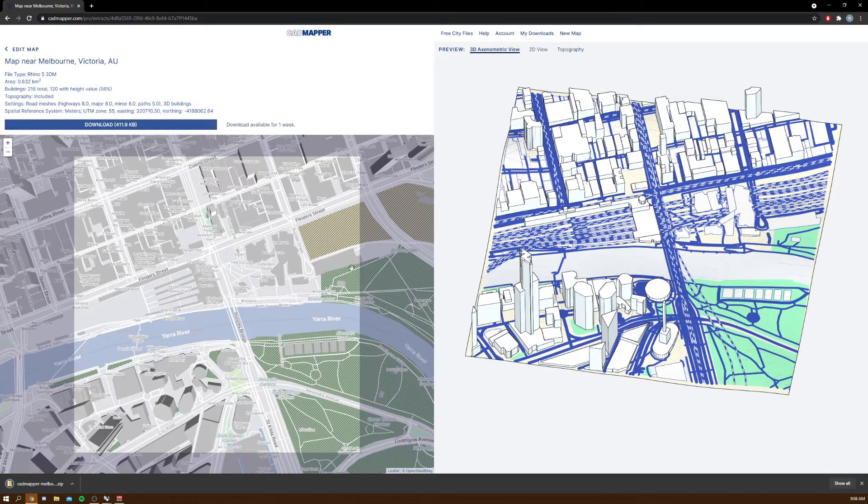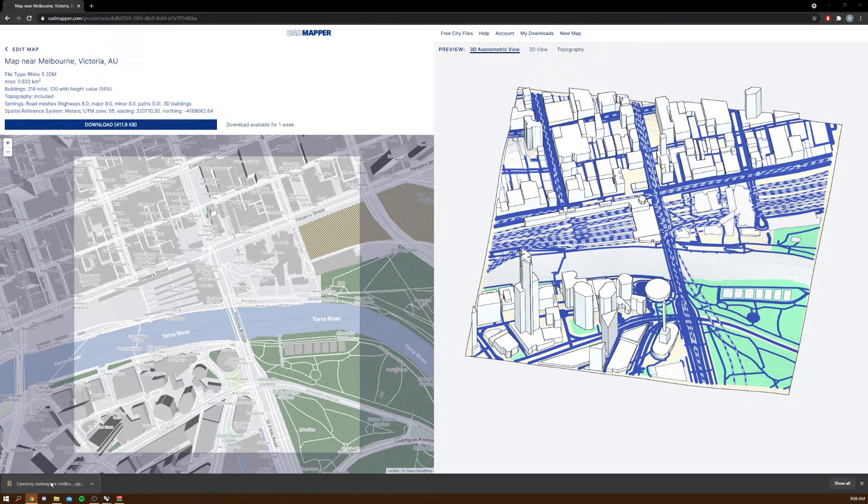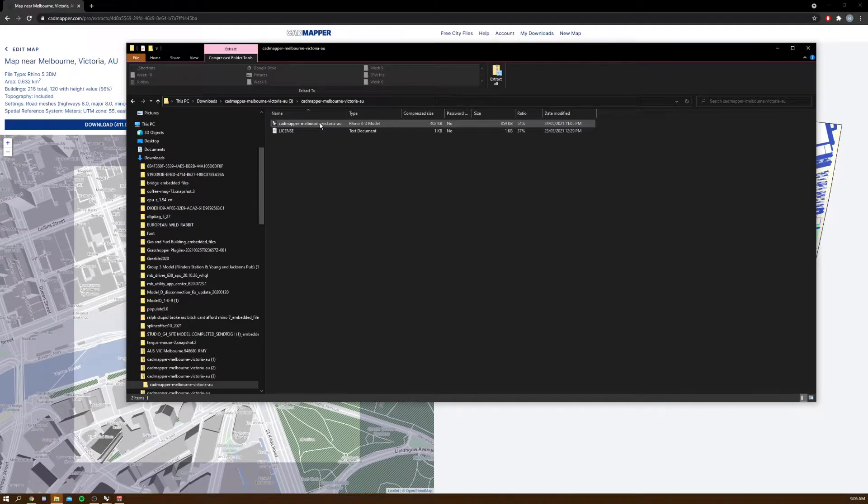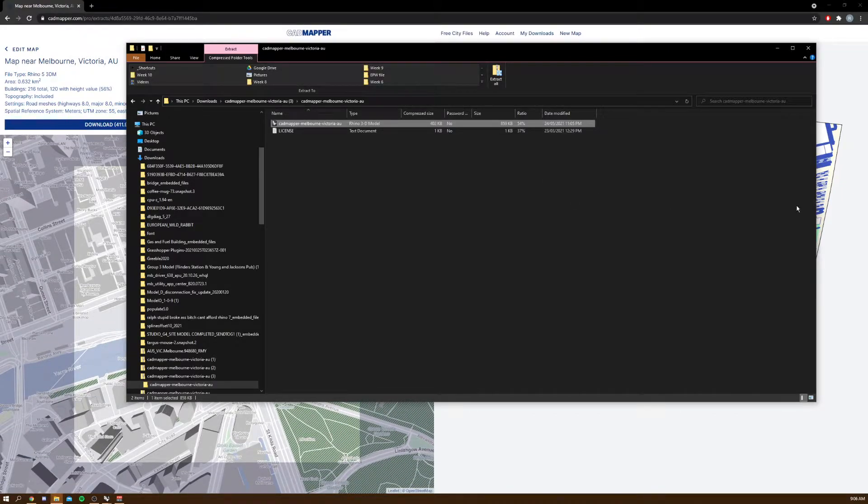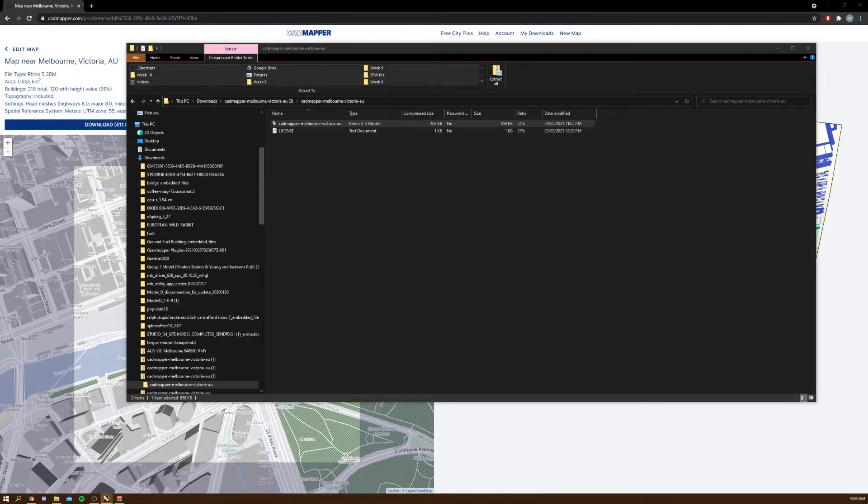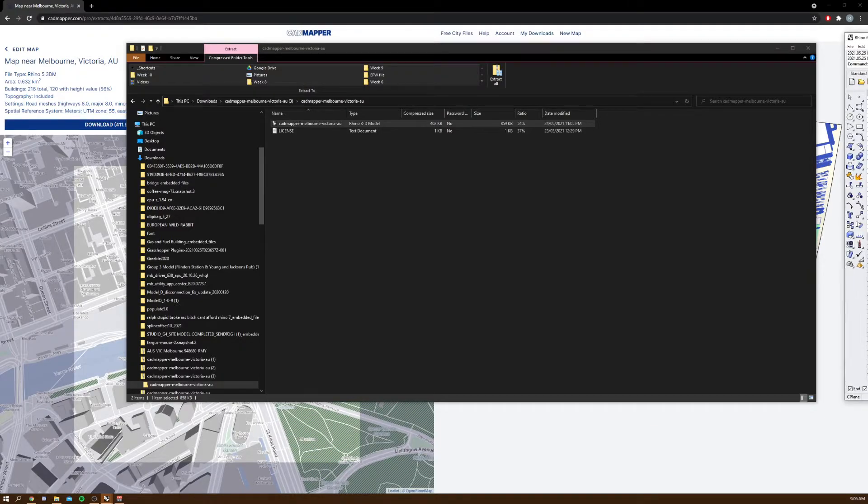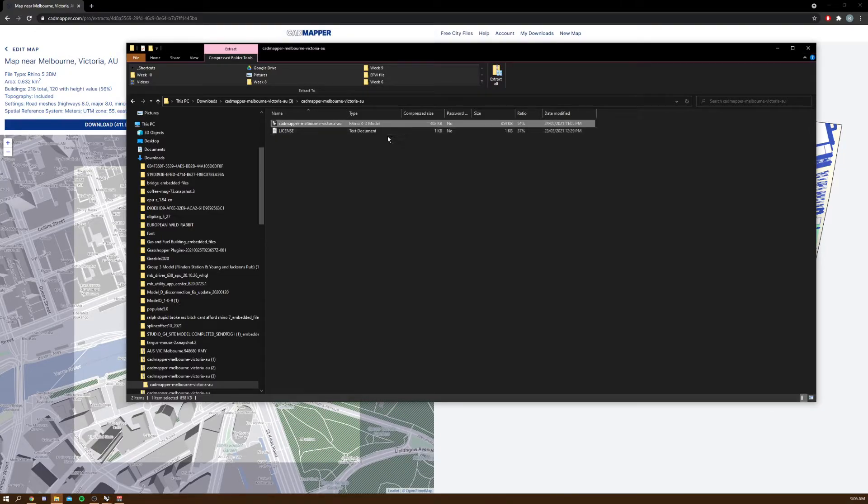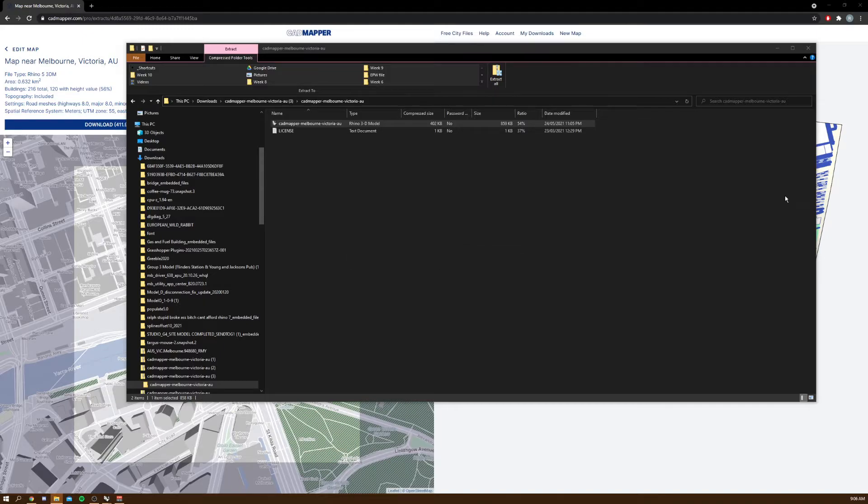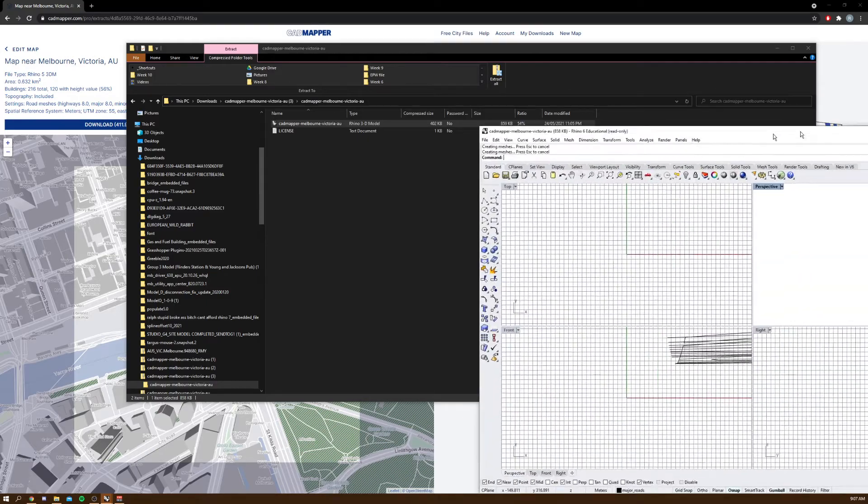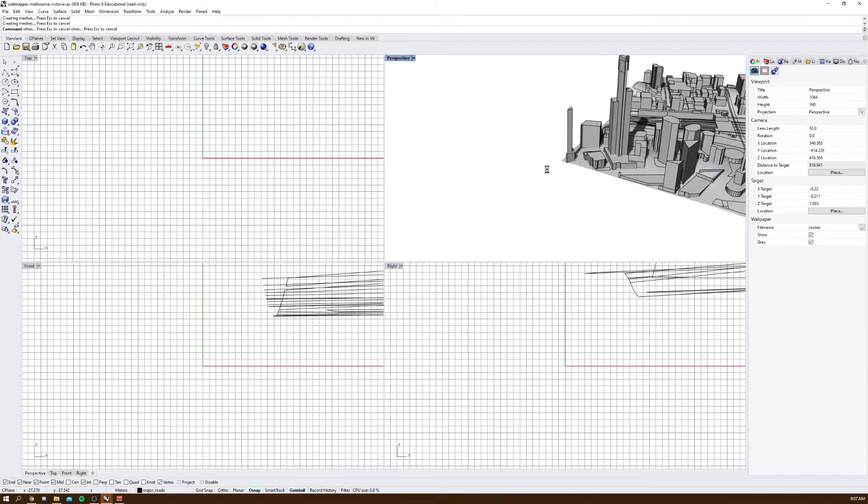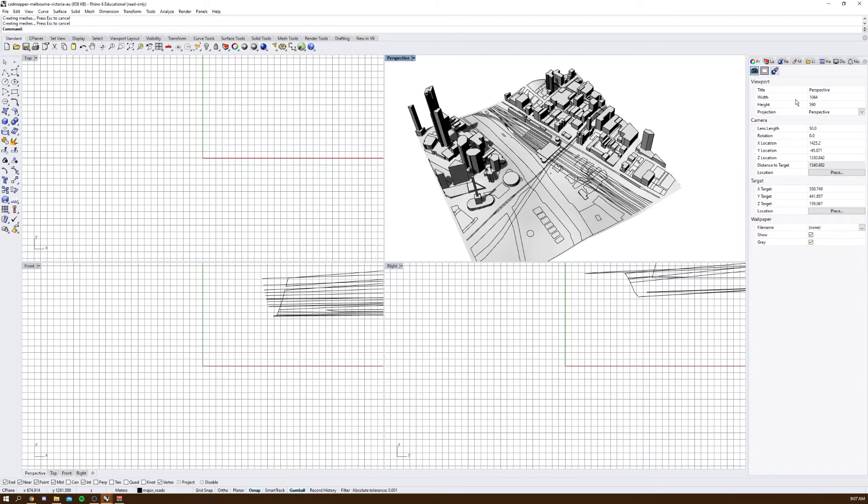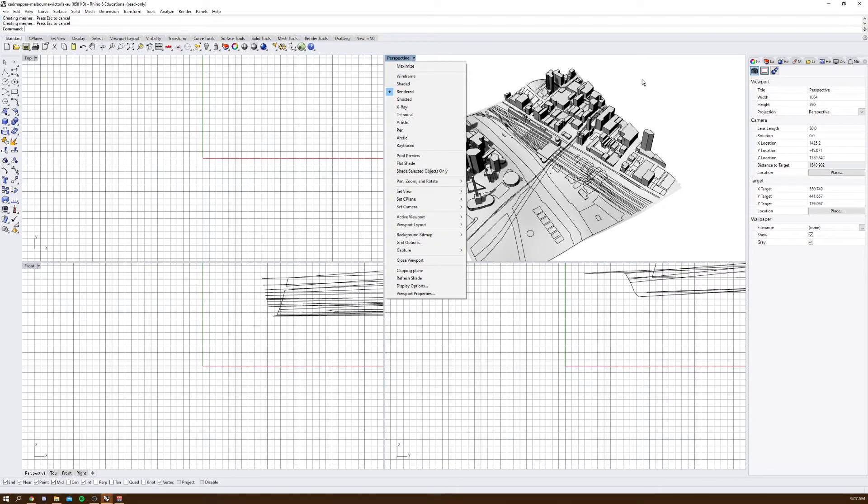Then you will get a zip file which you will need to unzip. Once you unzip it, you can open it, and you should have your map file. There you go, here it is.